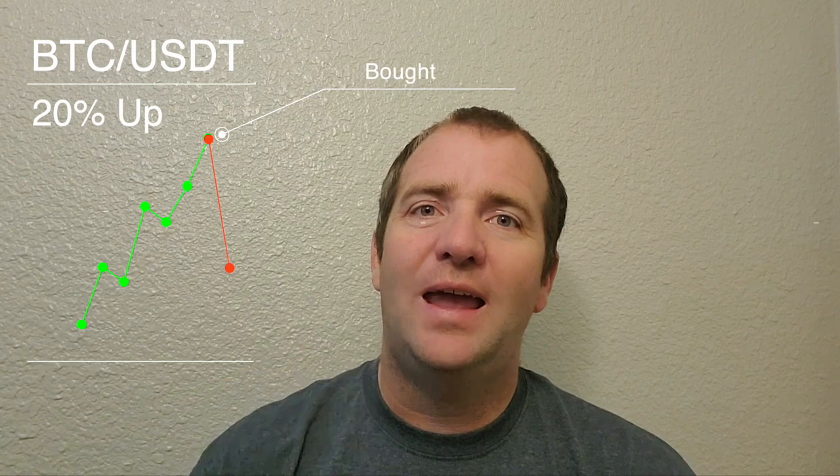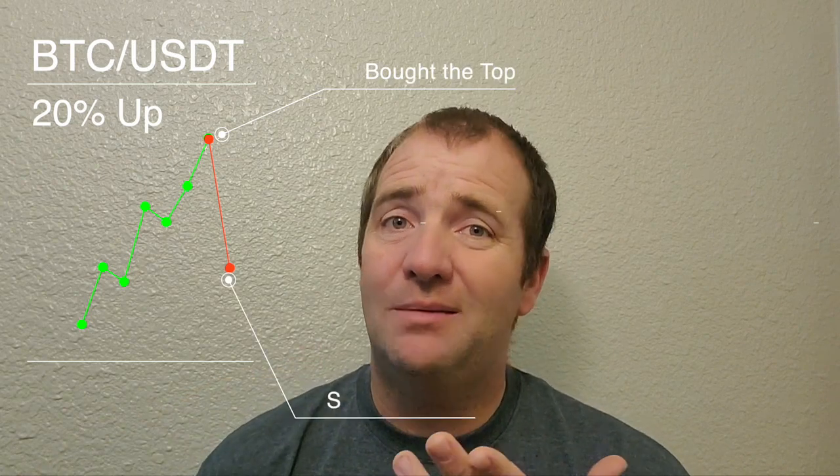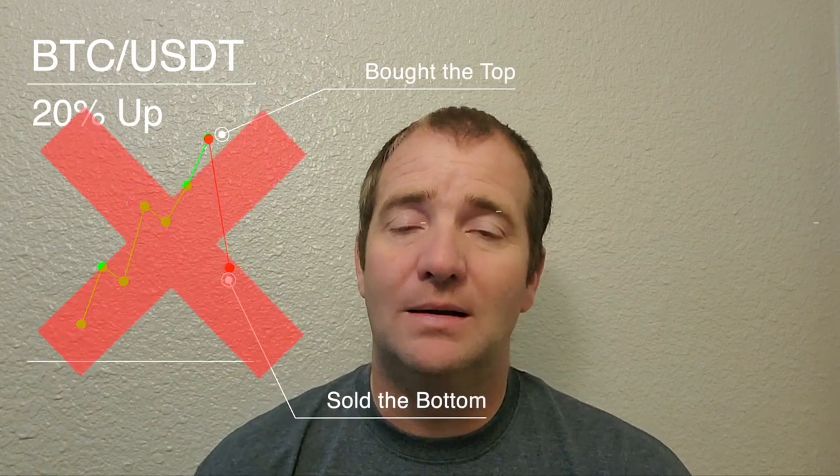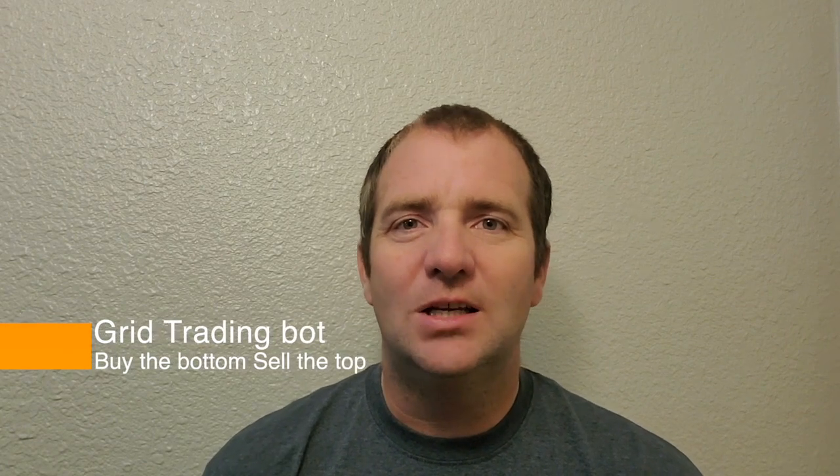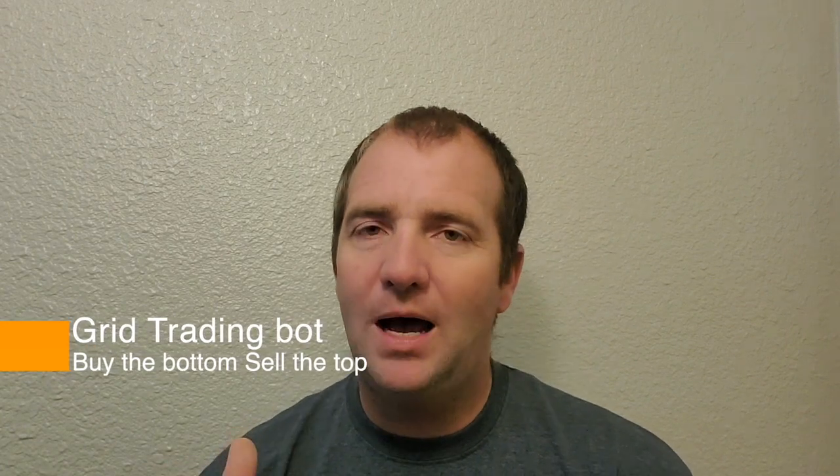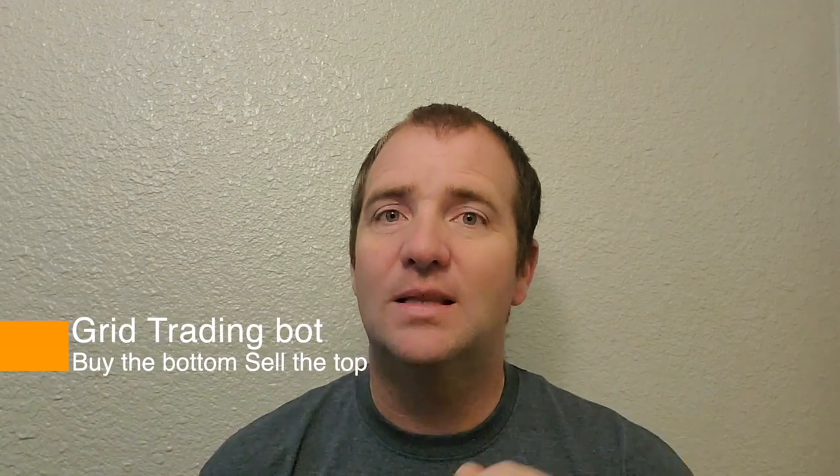So if you ever noticed one of your favorite coin pairs pumping more than 20%, or you see it pumping so you get in and then it just takes some nosedive, and you bought the top, sold the bottom. So how do you overcome the psychological barriers that's involved in trading?